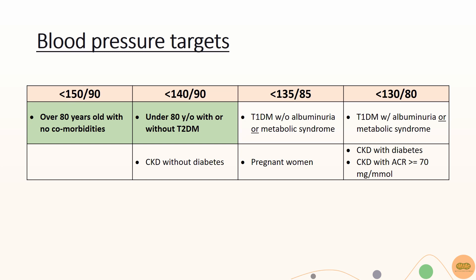If the patient is more than 80 years old without comorbidities, aim for a blood pressure of less than 150 over 90 due to the risk of falls and postural hypotension in this age group.